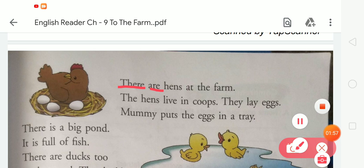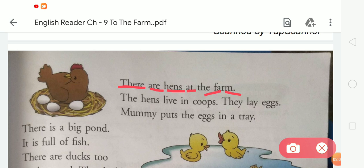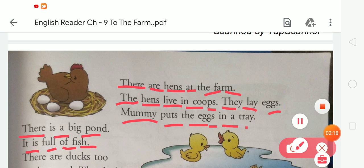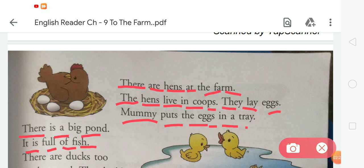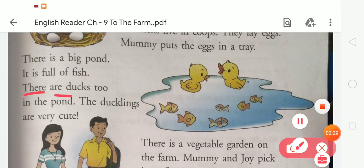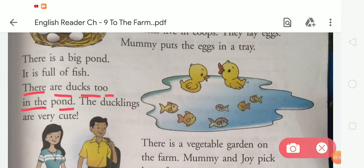There are hens at the farm. The hens live in coops. They lay eggs. Mummy puts the eggs in a tray. There is a big pond. It is full of fish. There are ducks too in the pond. The ducklings are very cute.